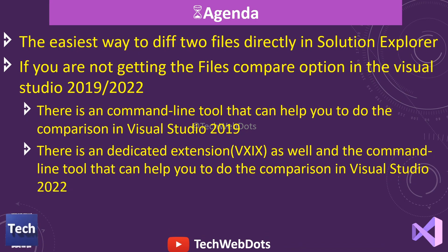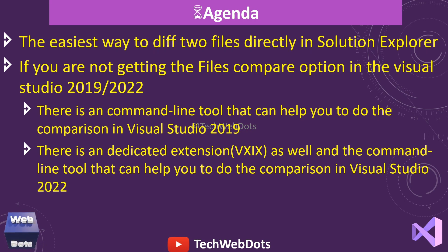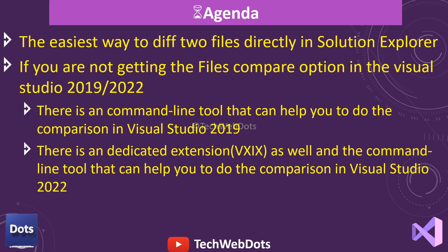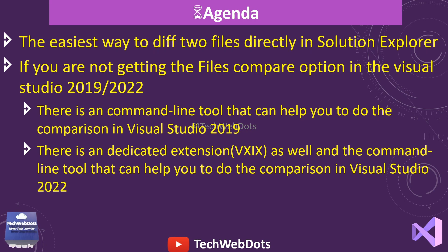If you're not getting any file comparison option in Visual Studio, either you are using 2019 or 2022, then there is an option that you can use. For example, if you are using Visual Studio 2019...